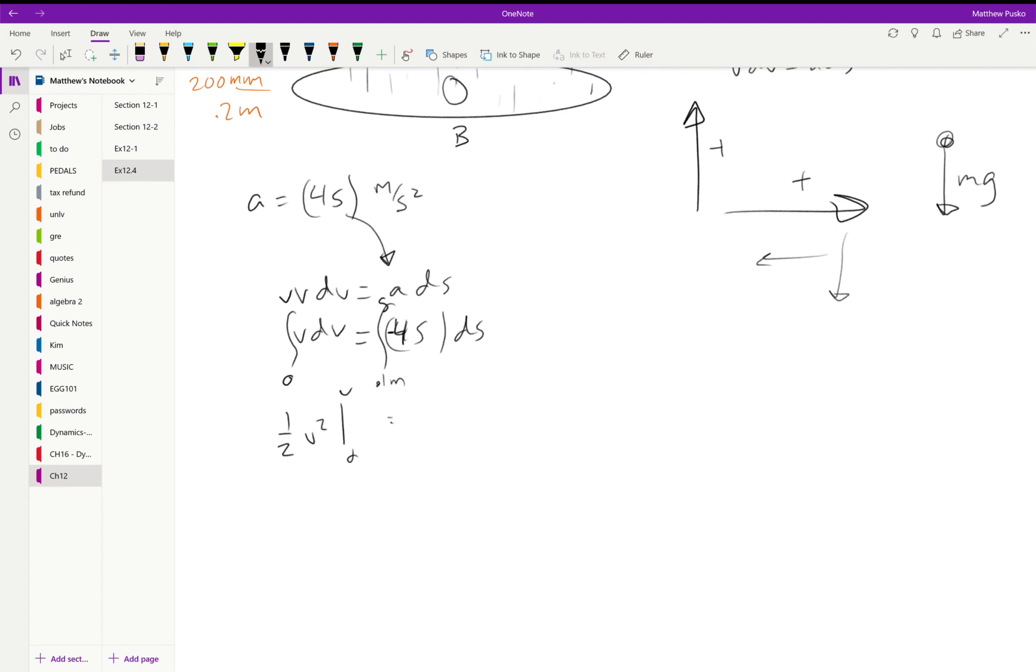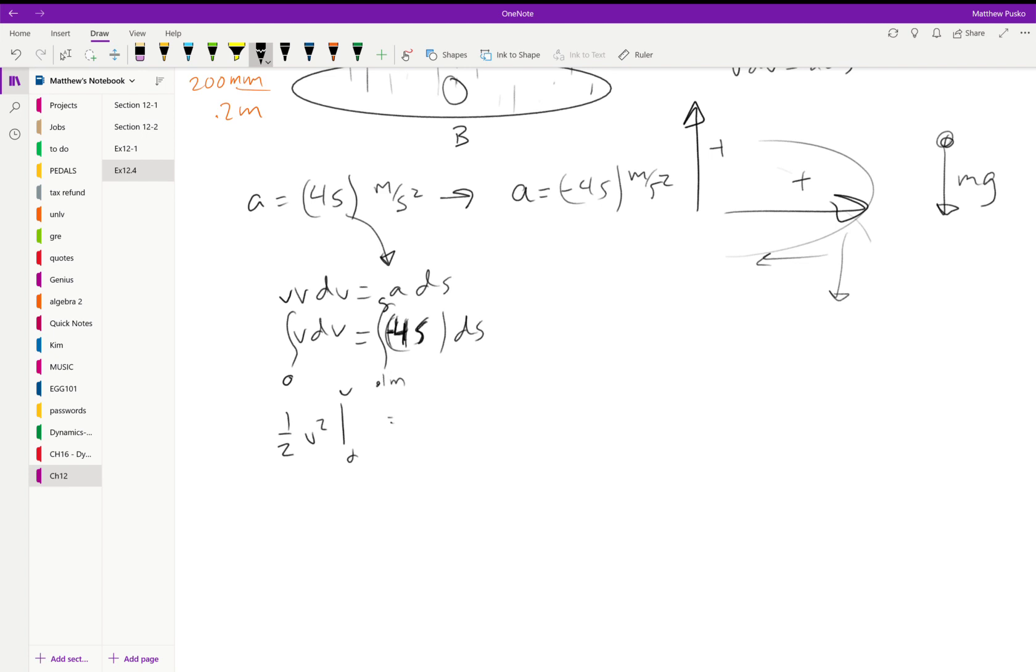Oh, and yeah, so here we go. I almost made the mistake that I just said I don't do. They gave us the acceleration as 4s; that acceleration is going down, so I'm going to call that negative 4s meters per second squared. So plug a minus sign in there, and then we'll get minus 4 over 2, s squared, evaluated from 0.1 meters to s.